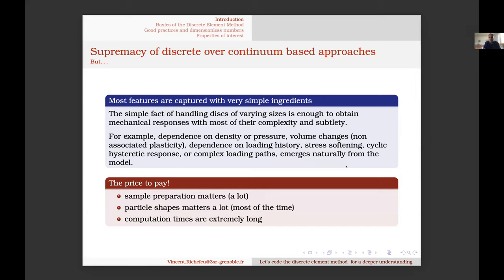So I may say the DEM is a lot better than any other method — but this is a joke. What I want to say is that with only a few features — spherical or disk particles, contact, and friction — I can model a lot of phenomena: history-dependent mechanical response, stress dilatancy, hysteresis under cycling. All these things will emerge naturally from the modeling due to taking into account the discrete nature of the material.